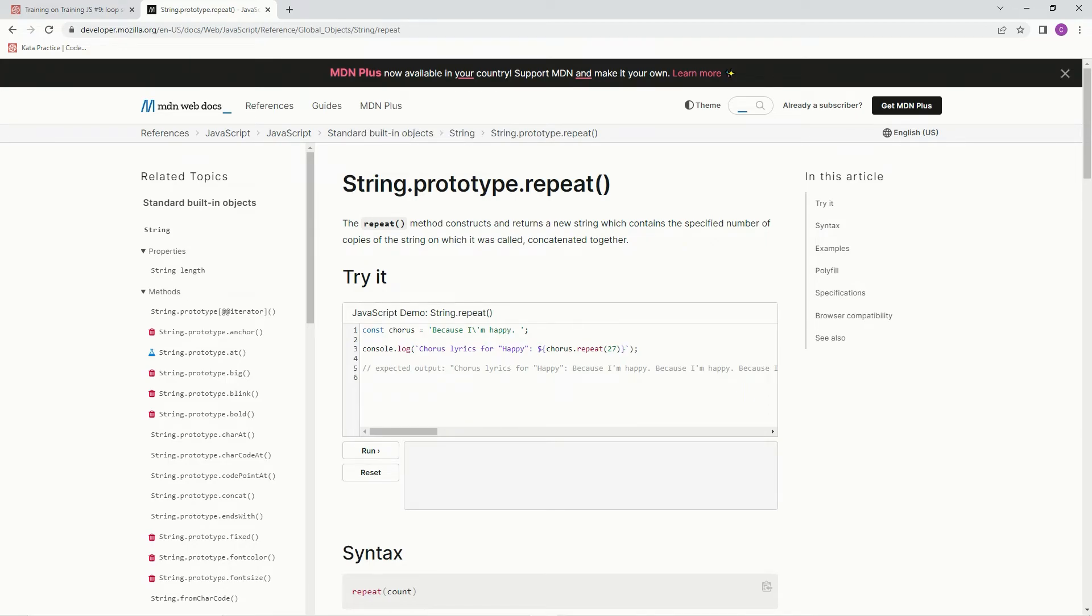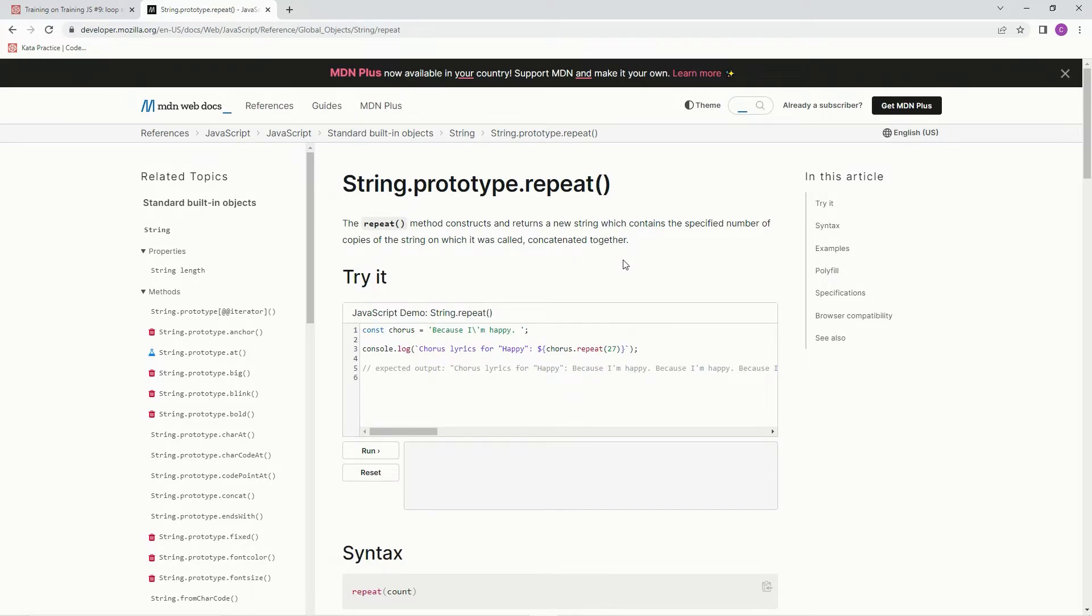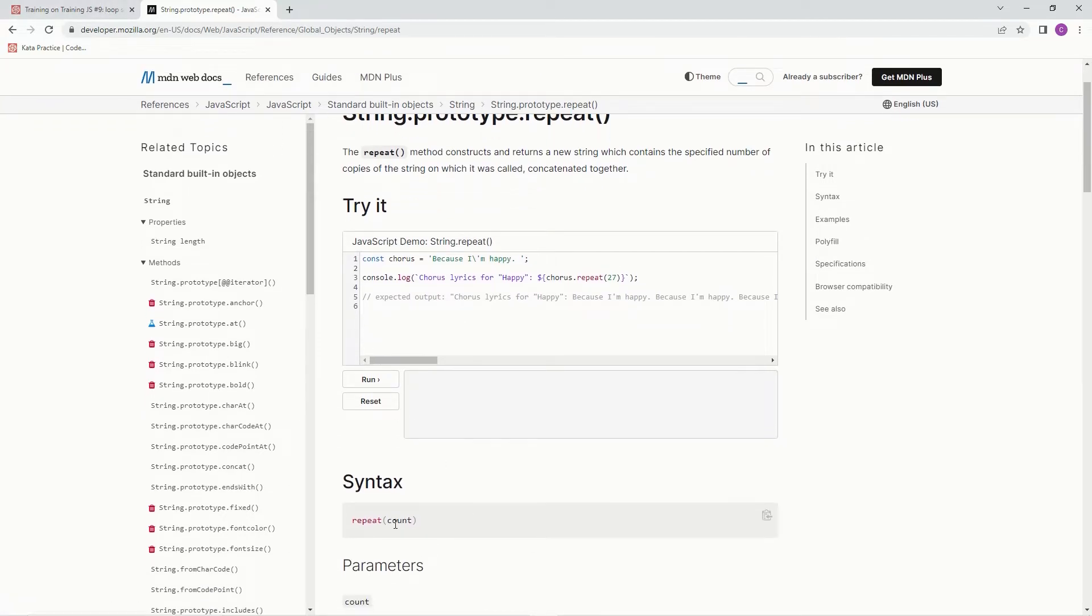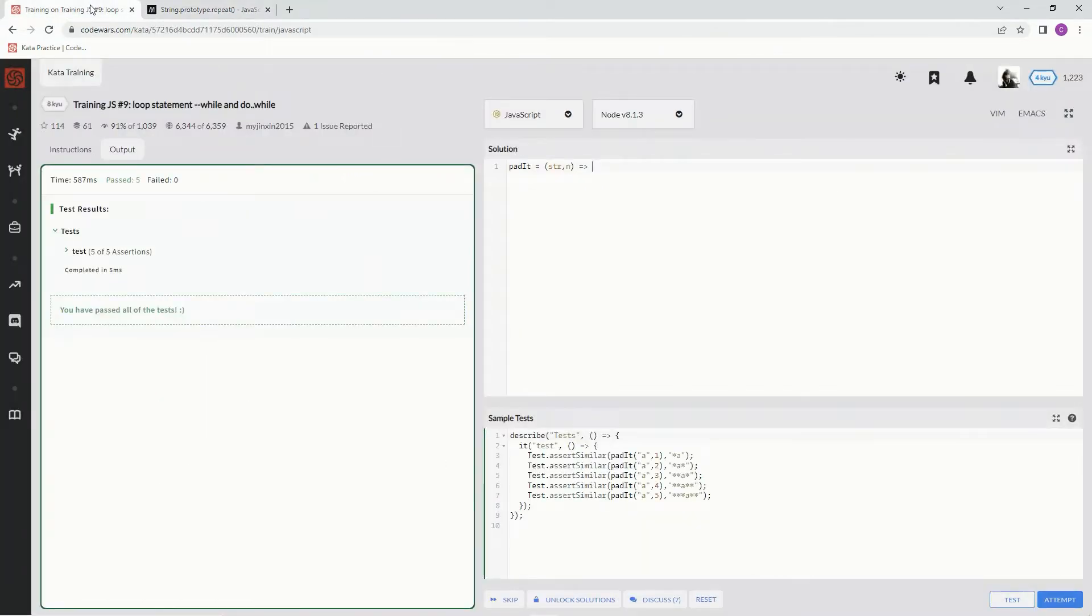And right here let me show you what repeat is. The repeat method constructs and returns a new string which contains the specified number of copies of the string on which it was called, concatenated together. So basically just repeat something. And the syntax right here is count and repeat.